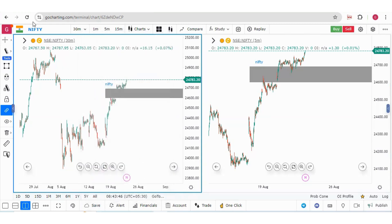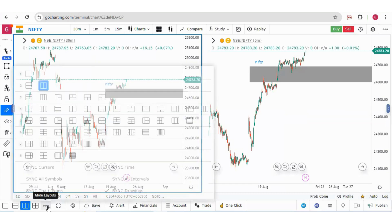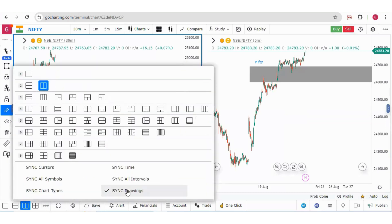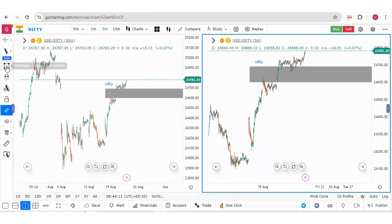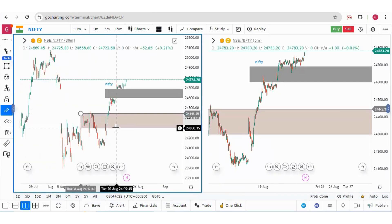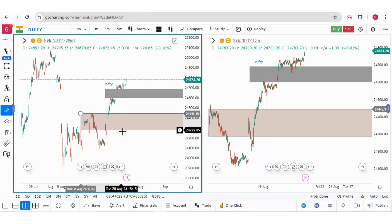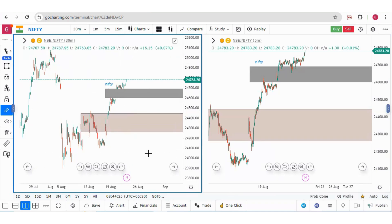Now let me refresh the charts. If I click here, you can see this synchronized drawing option is saved here. And if I draw a drawing again, it is drawing in different charts. So I hope you understood all the updates. Thank you.